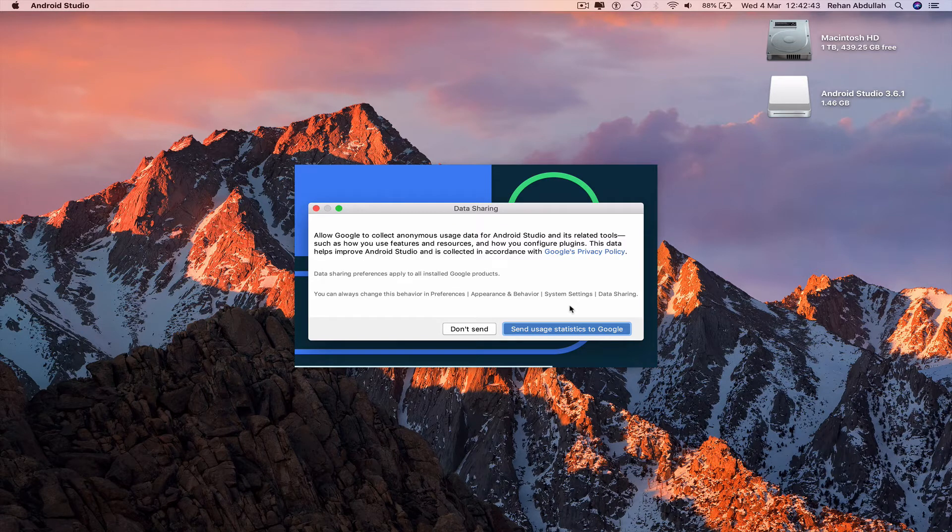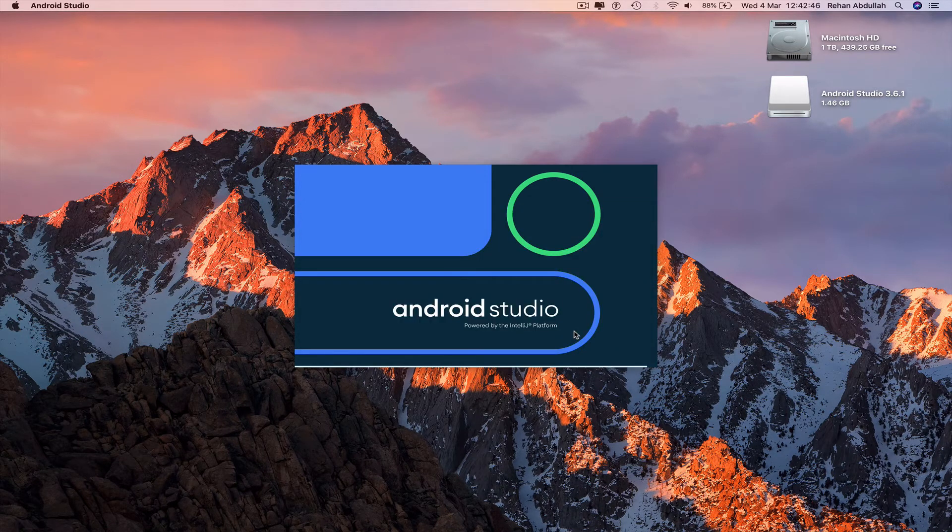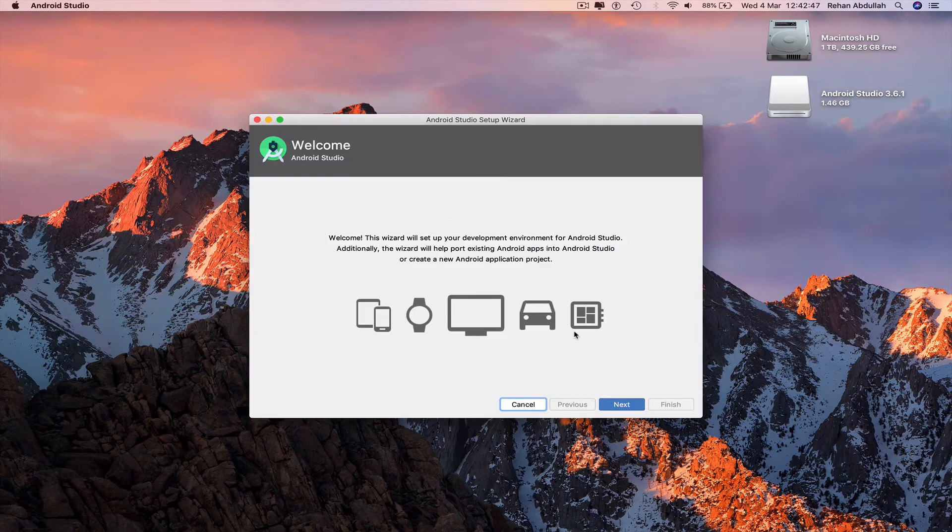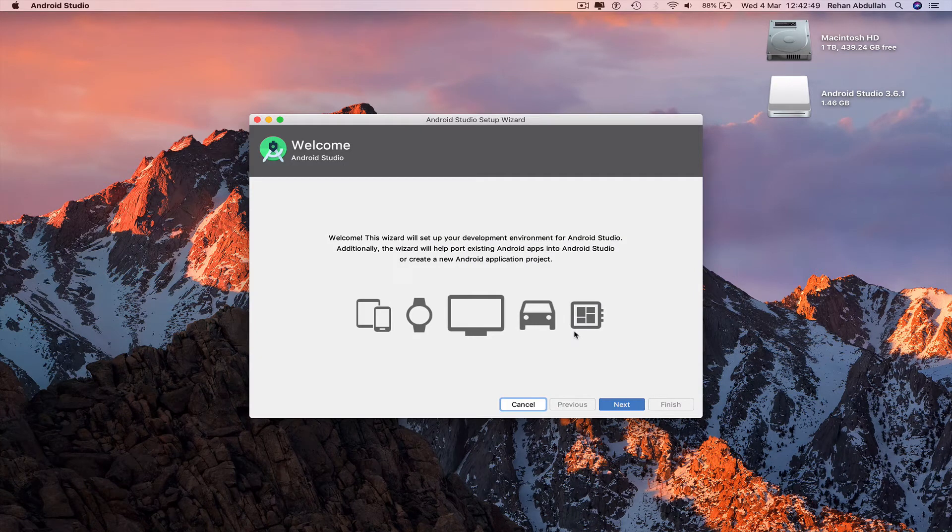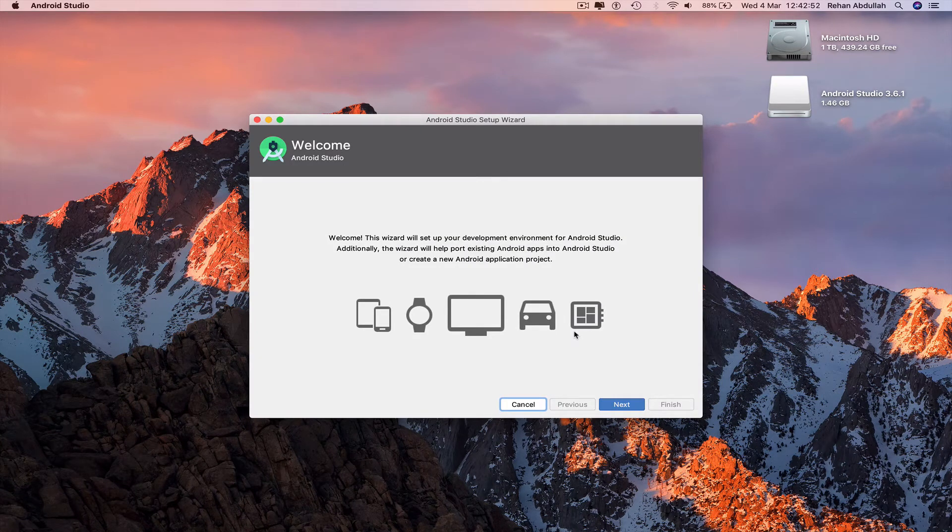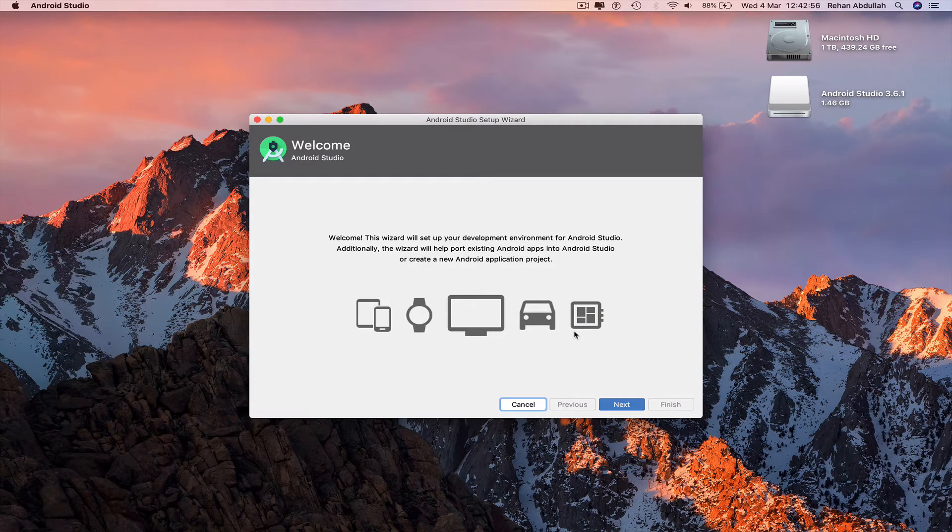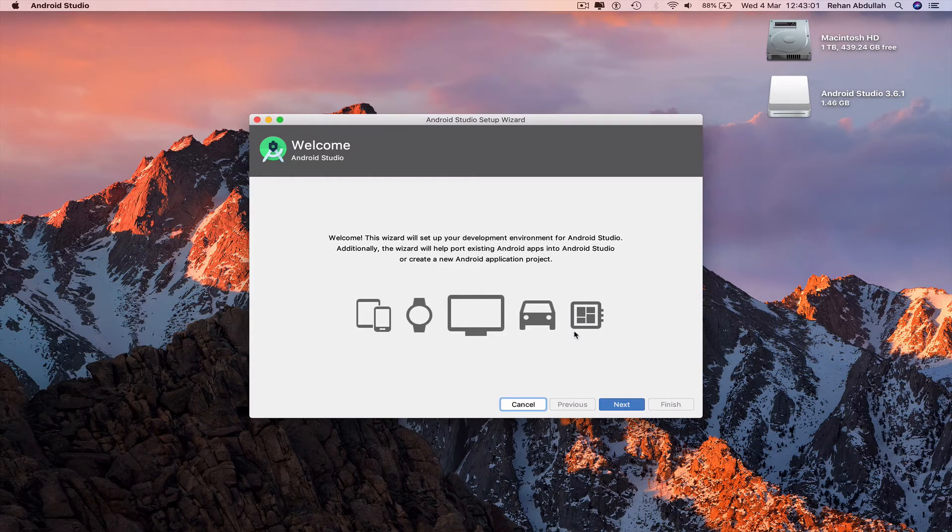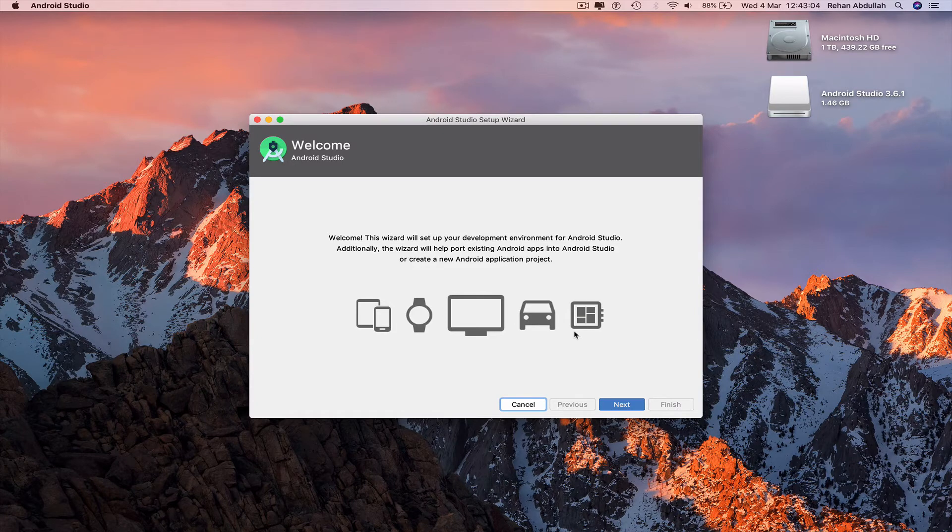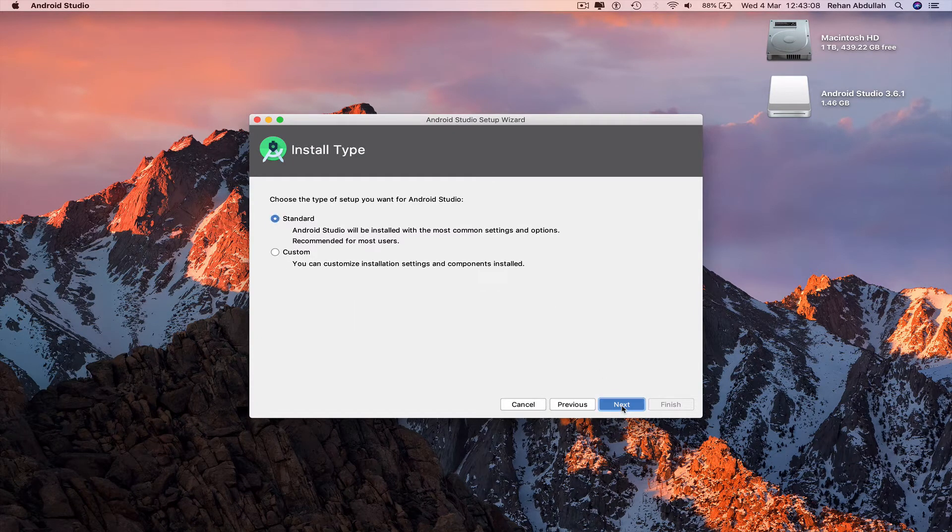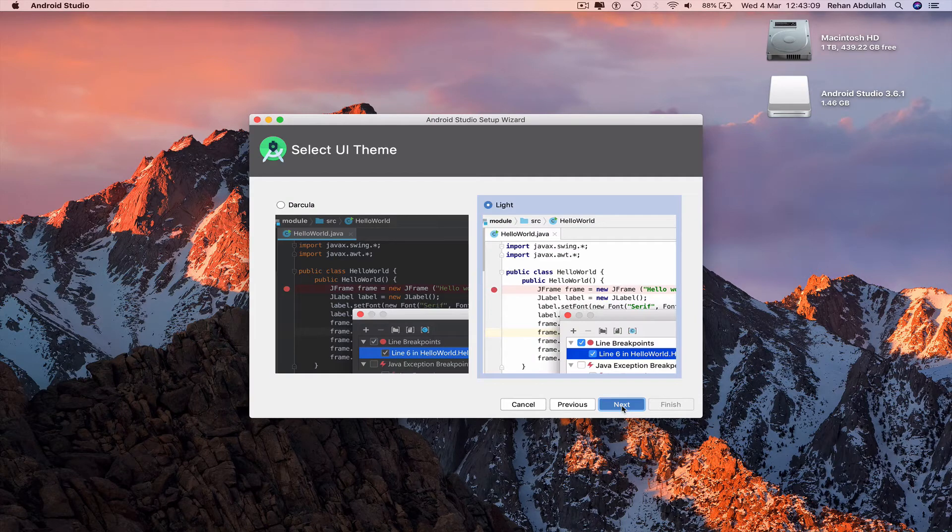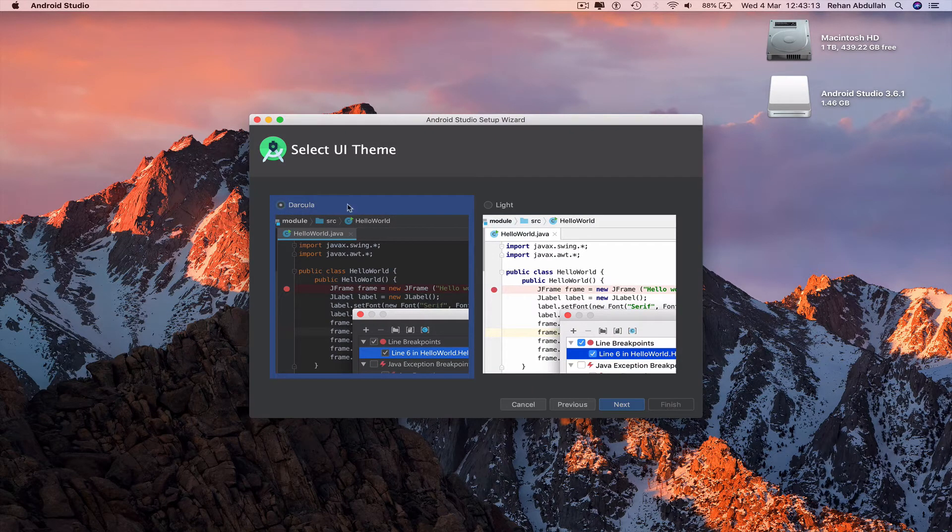We can send the usage statistics to Google. Welcome. This wizard will set up your development environment for Android Studio. Additionally, the wizard will help port existing Android apps into Android Studio or create a new Android application project. Click on next, standard, yes, light or dark mode, next.